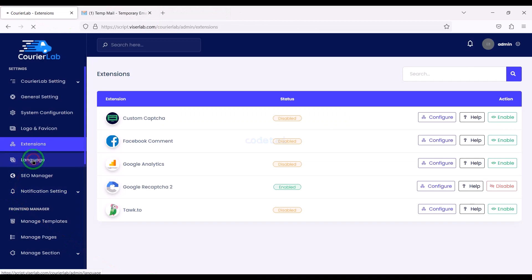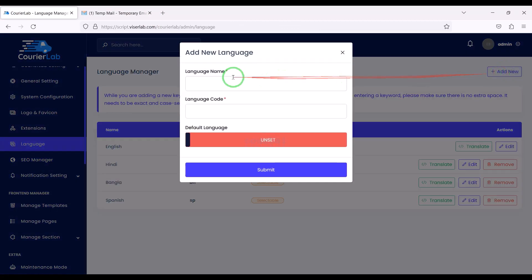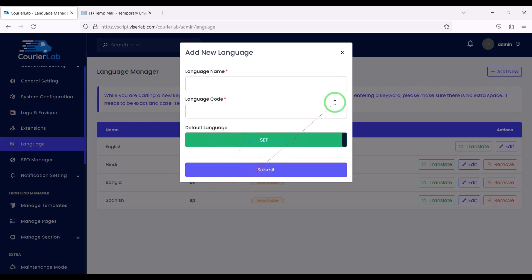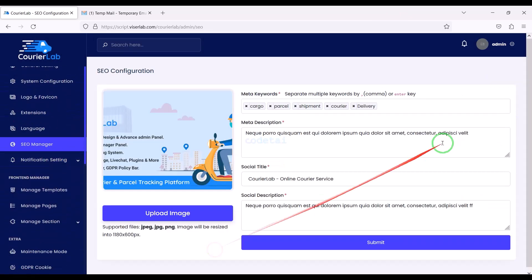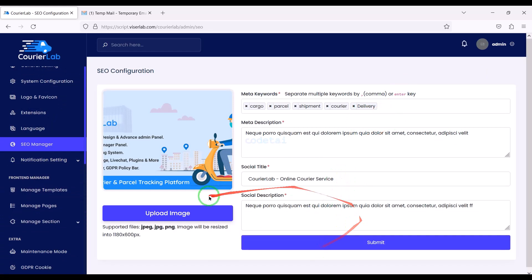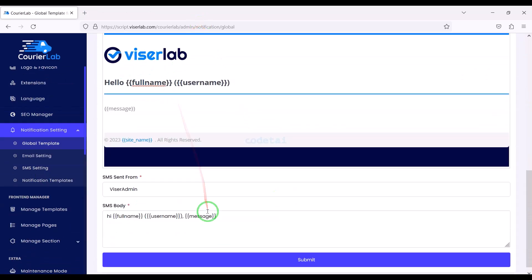Then we can add multiple languages to the website by submitting information in our preferred language. We can add search engine optimization for our website by submitting SEO information step by step. We can also customize the global templates on the website.